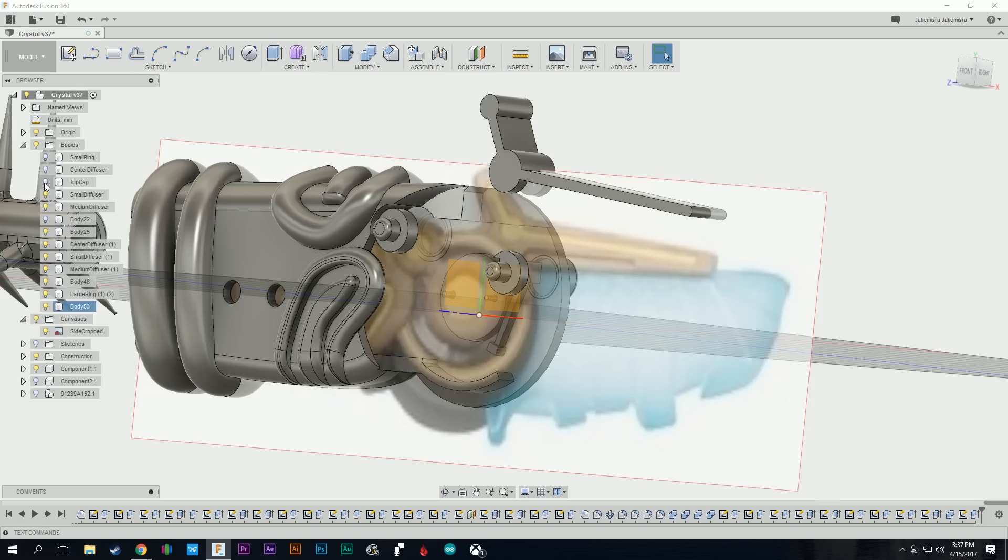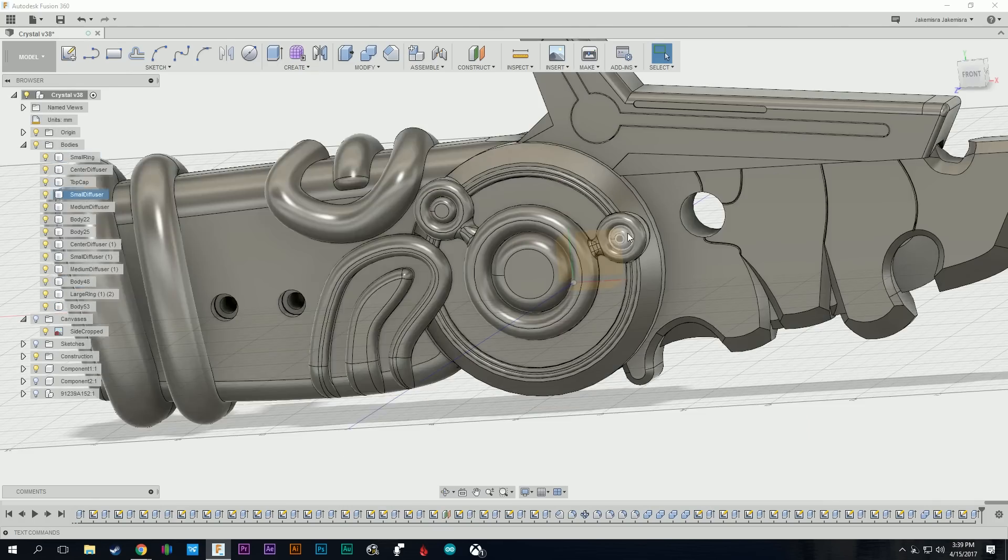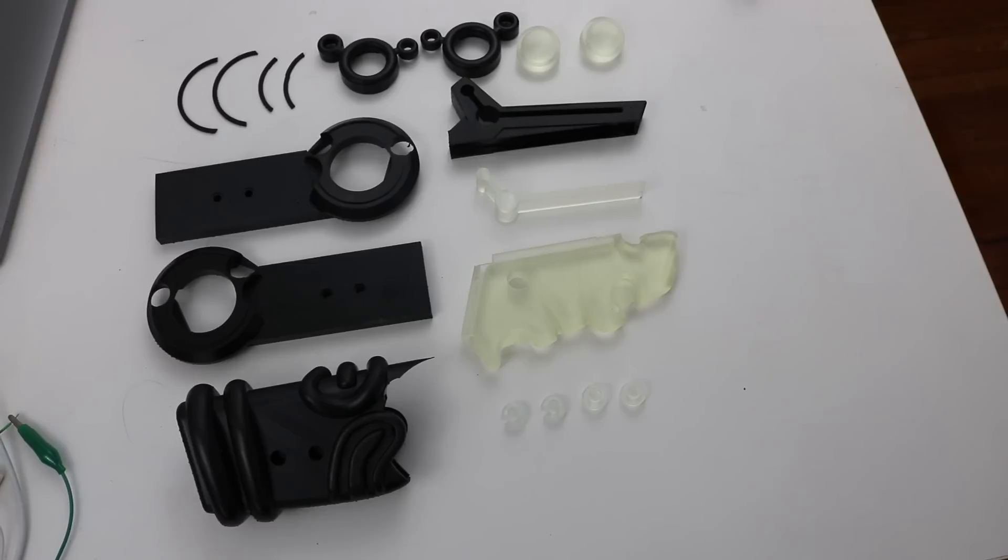This arrow is modeled completely in Fusion 360. I started with a picture that I was able to find online and just started sketching it out from there. Then I 3D printed the parts on a Form 2 printer, and now I'm going to show you how to put it together.